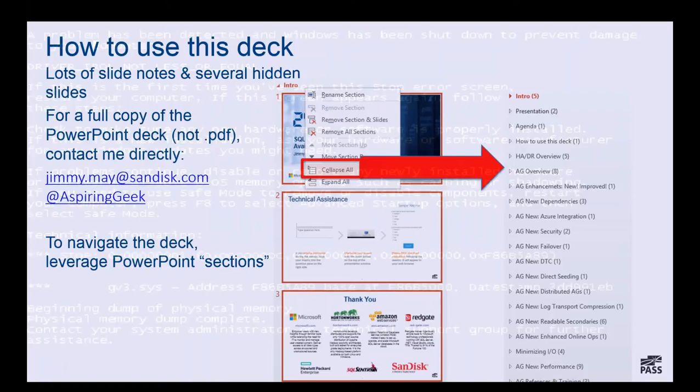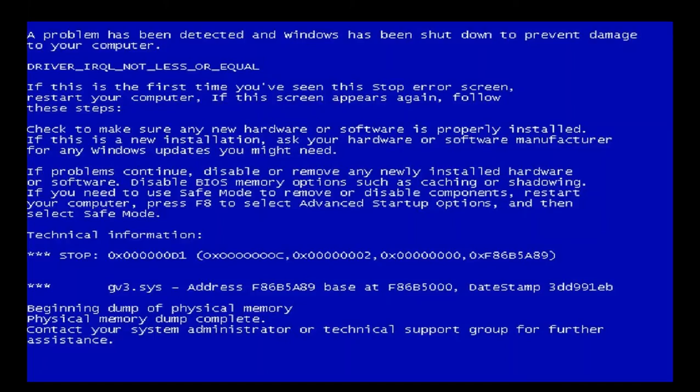Has anybody ever had a blue screen like this? Of course we have. Do you have a plan to recover from something like this, or worse, for all of your production servers? Let's start with a brief, high-level overview of HADR.